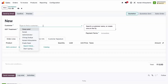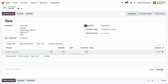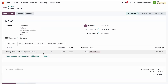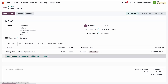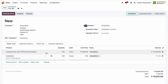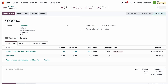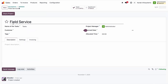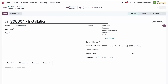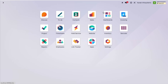We create a new sales order, selecting a customer and selling an analog clock for 10,000. We add the installation as free of cost for this analog clock. Once we click Confirm, it automatically creates one task under the Field Service project, linked to the SO, with the task named using the SO prefix followed by Installation.